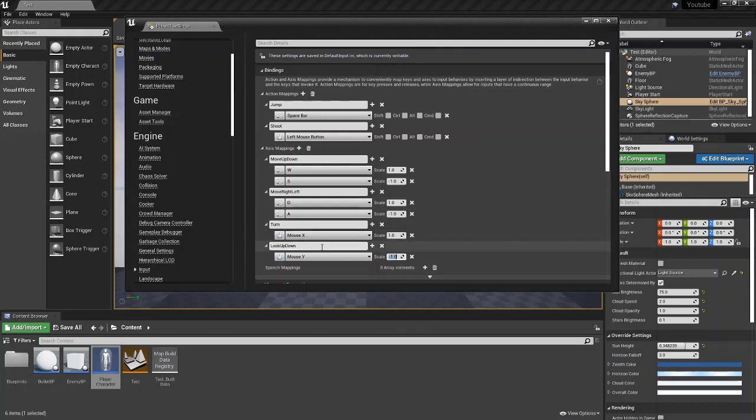You can just choose whichever one you prefer. But once you've set it to what you like, you exit out of the project settings.